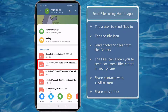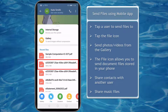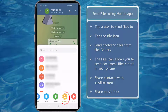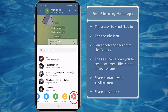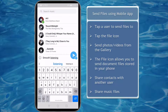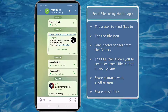You can easily send documents to your friends, team, or your customers. When you tap on the contact icon, you can also share contacts with another Telegram user. Tap on the music icon and you can share music files that are stored on your mobile device with another Telegram user.